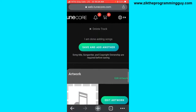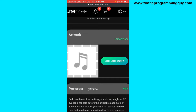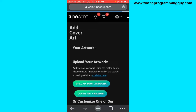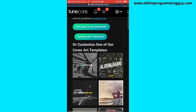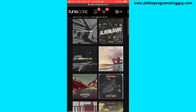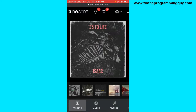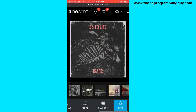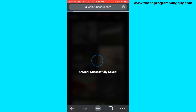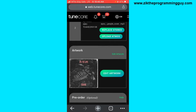After uploading the audio files, scroll down and you have to add the album cover or artwork. Click on Edit Artwork to do that. Make sure you have a designed album cover on your phone so you can upload it from your device. If you don't have one, TuneCore has album cover templates you can select and customize. Once customized, tap the Save button and your artwork will start saving.